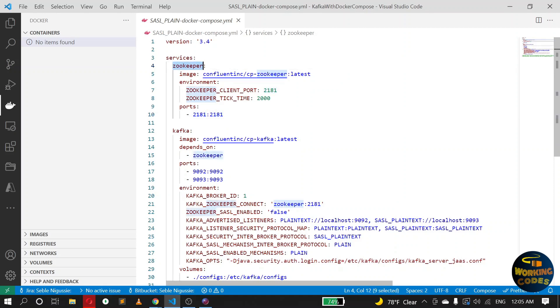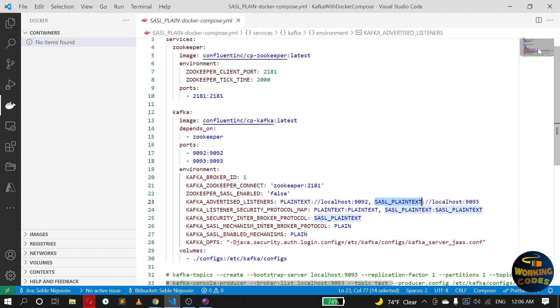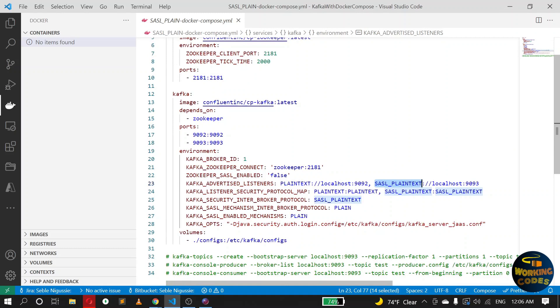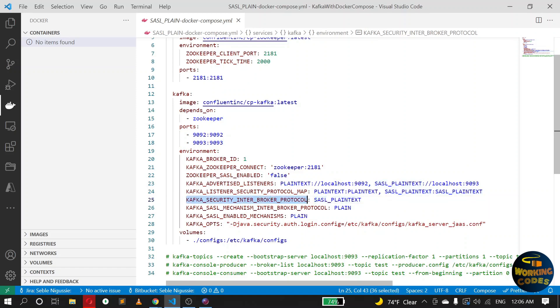So in the listeners, I have two listeners here: one which listens in the plaintext protocol at port 1992, and I have another port which listens to connections using the SASL plaintext protocol. Okay, so in the protocol map we have mapped plaintext to plaintext and SASL plaintext to SASL plaintext, and we chose the SASL plaintext communication protocol for the communication among the different brokers.